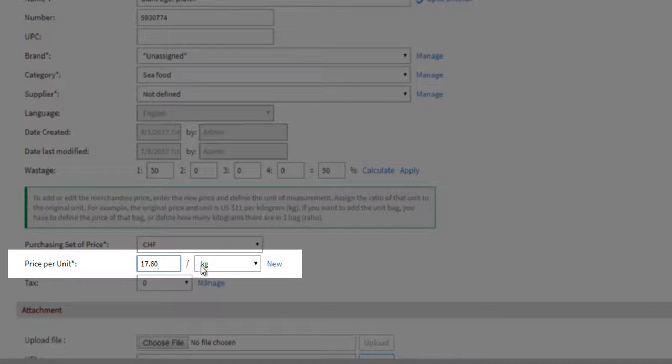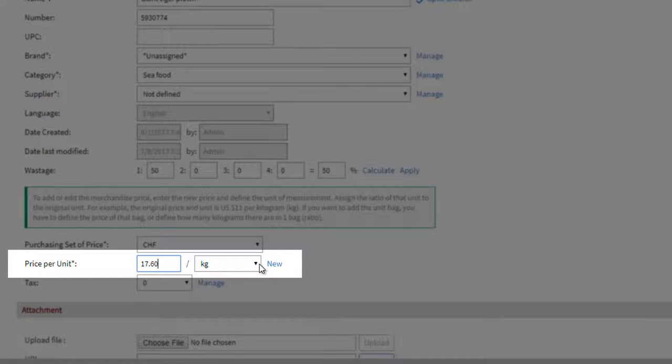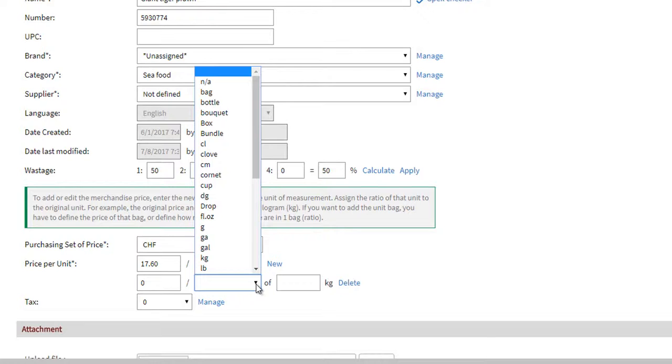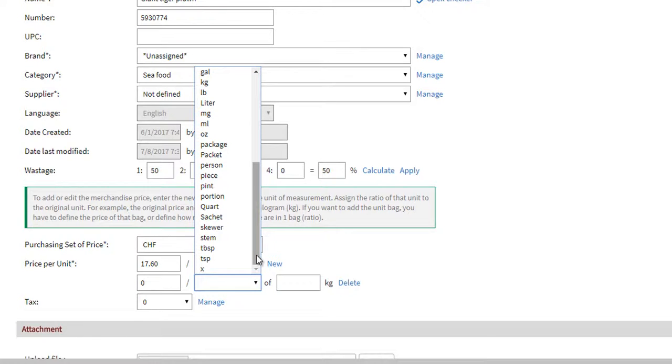You can also set the price and define units too. Here, we have assigned prices in kilogram. We click Add, and then select another unit such as Piece.